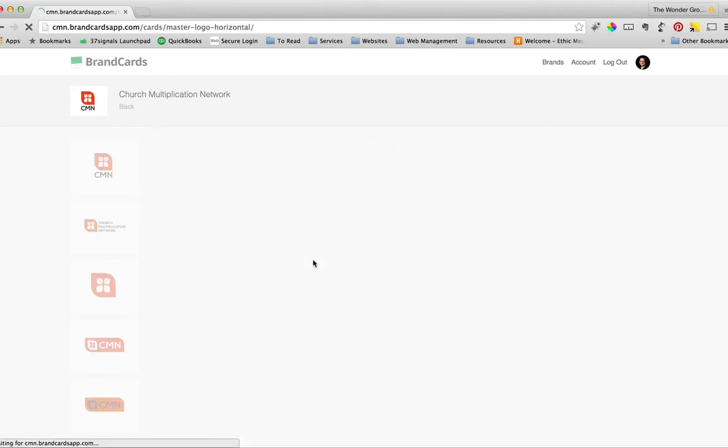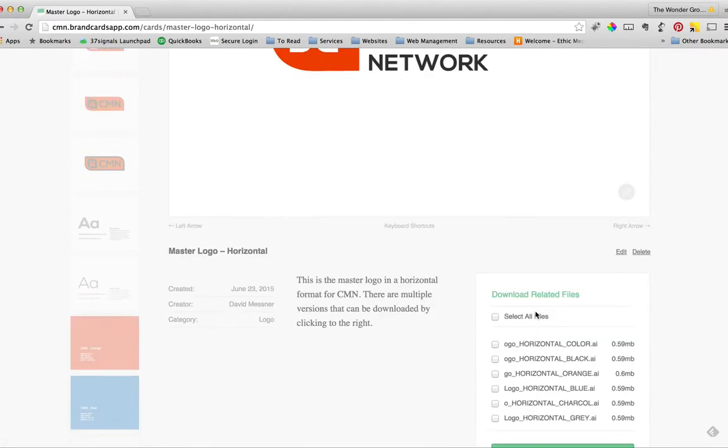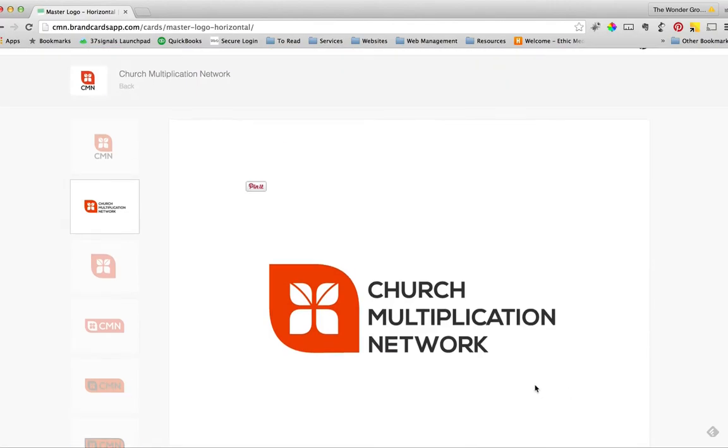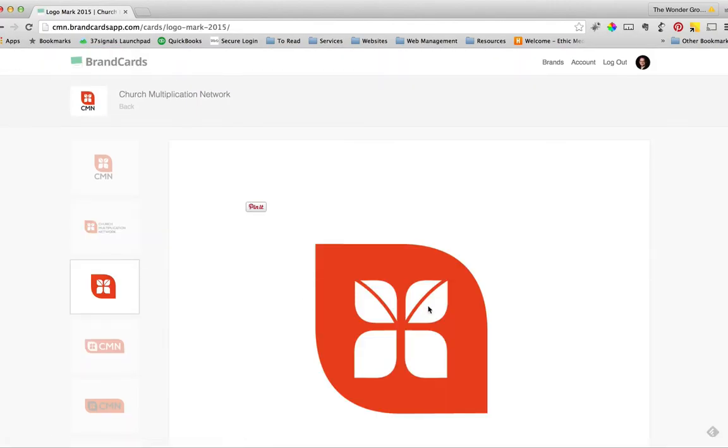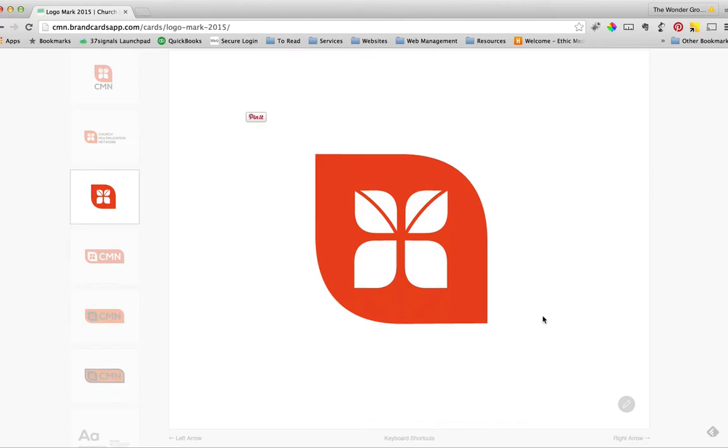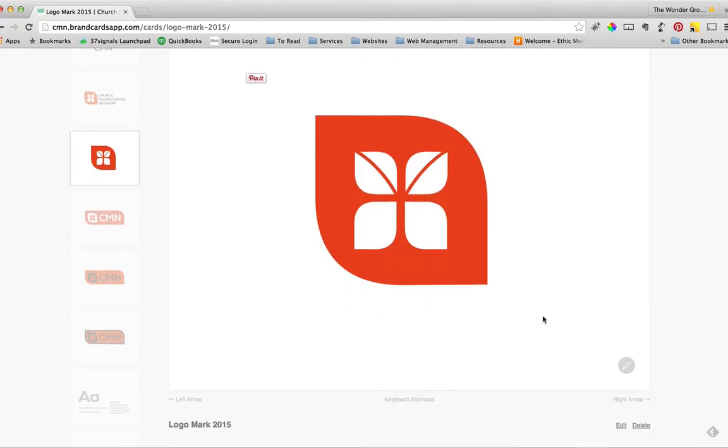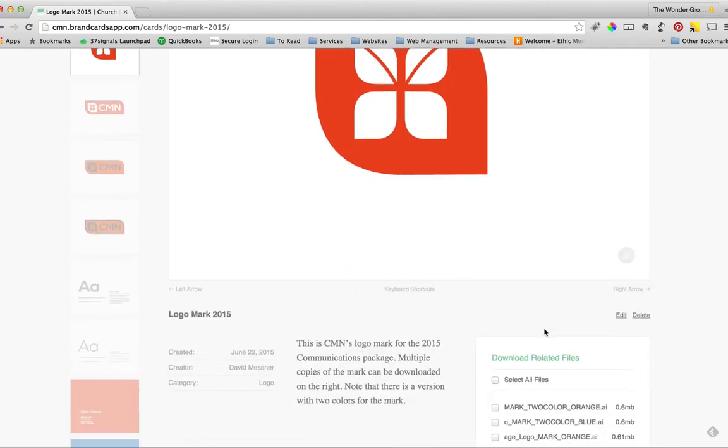And what we did is we did that same thing for each of the logo versions. And these are all in vector so that you can pull them in and manipulate them, use them on hats, t-shirts, banners, anything that you need.